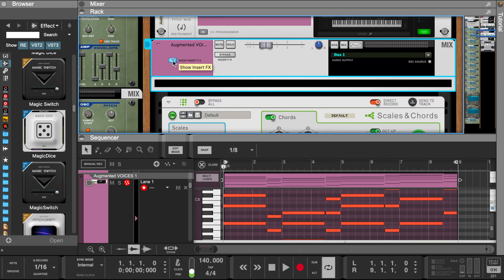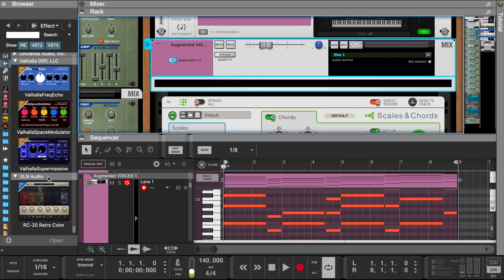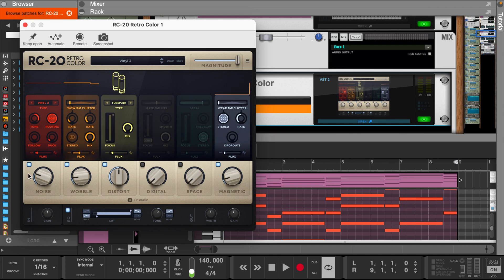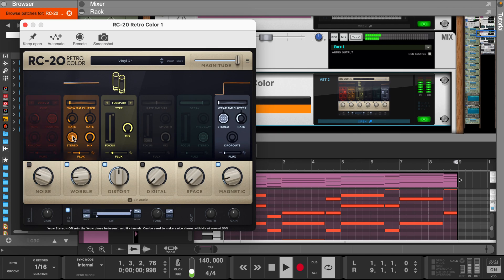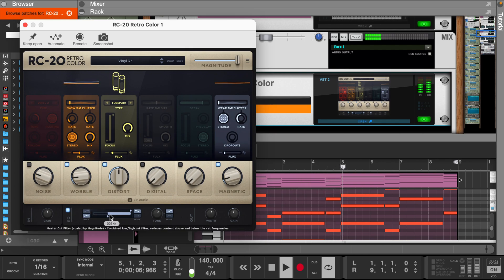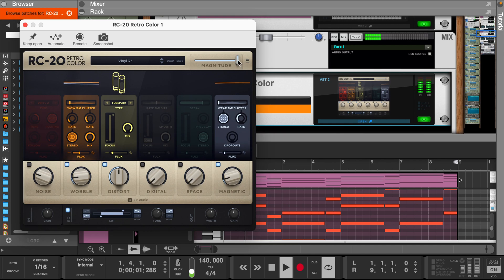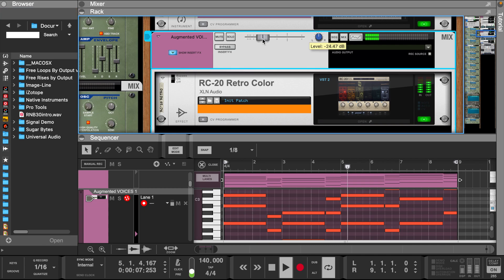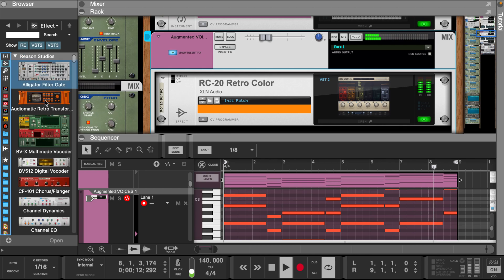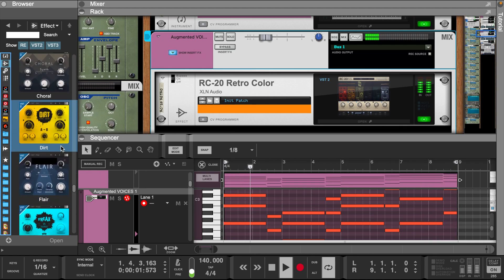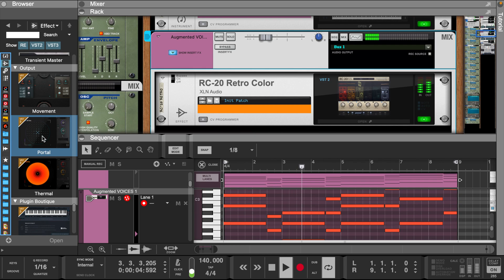Now let's add some effects. Let's use the RC-20 to add some stereo and flutter. Let's add some Portal to give it a more granular effect.